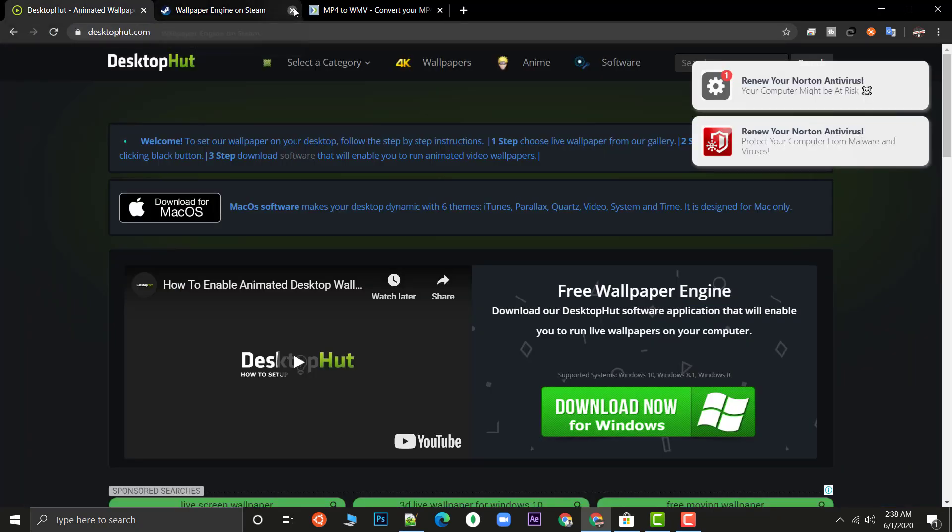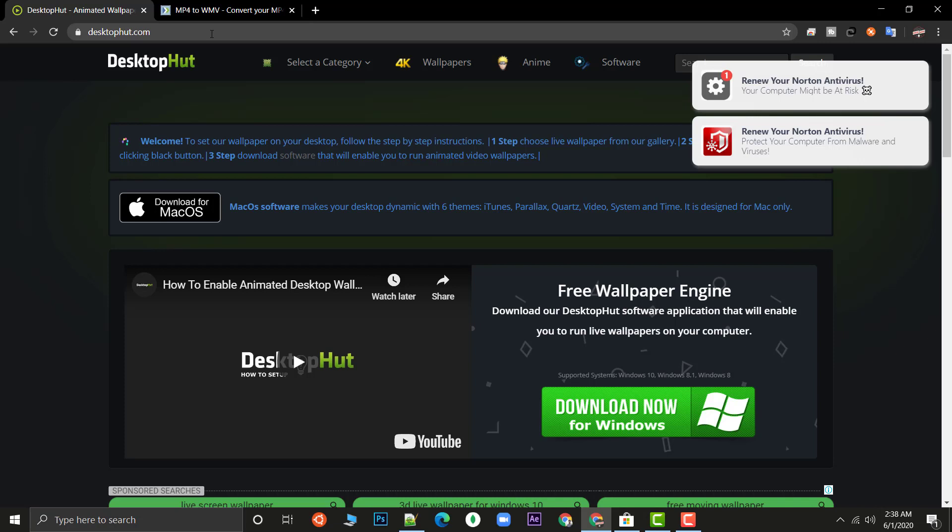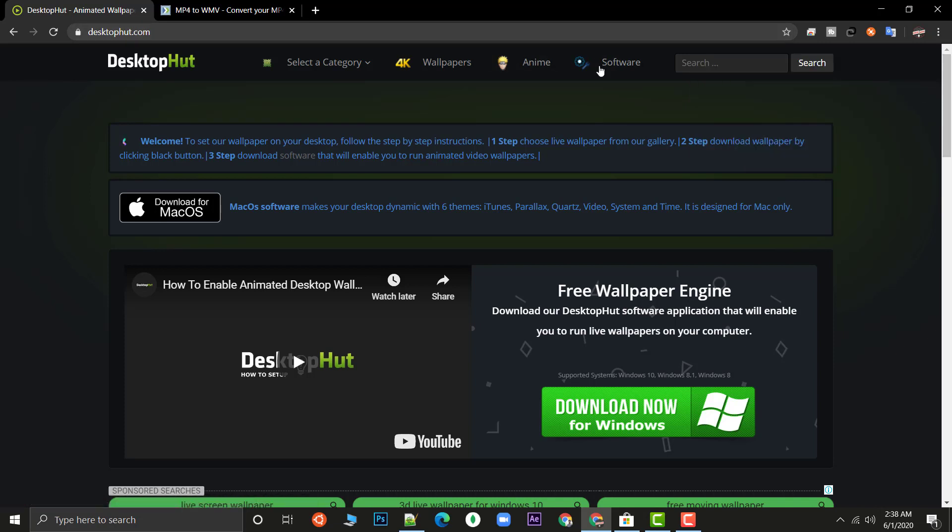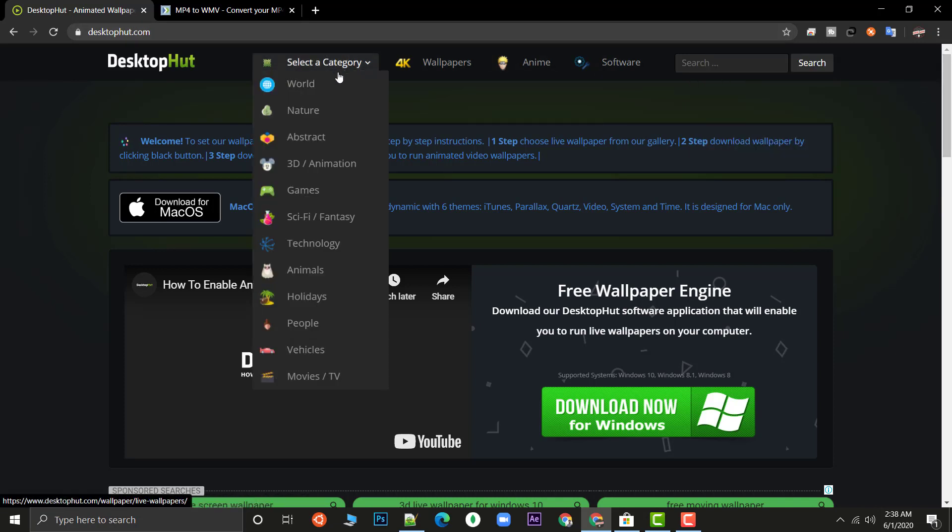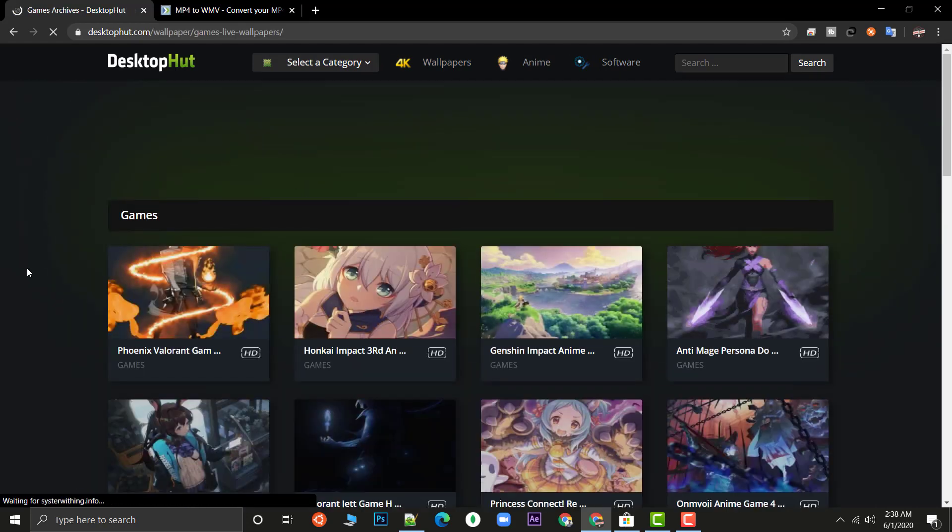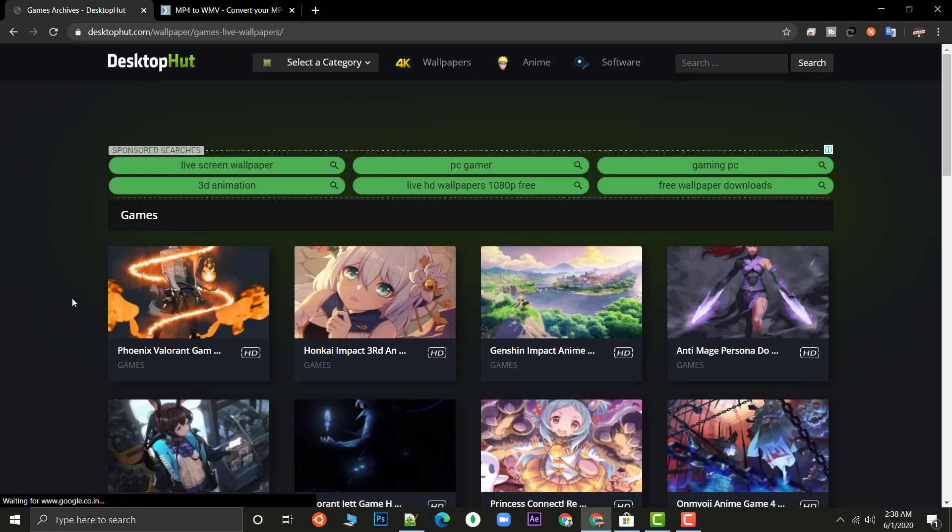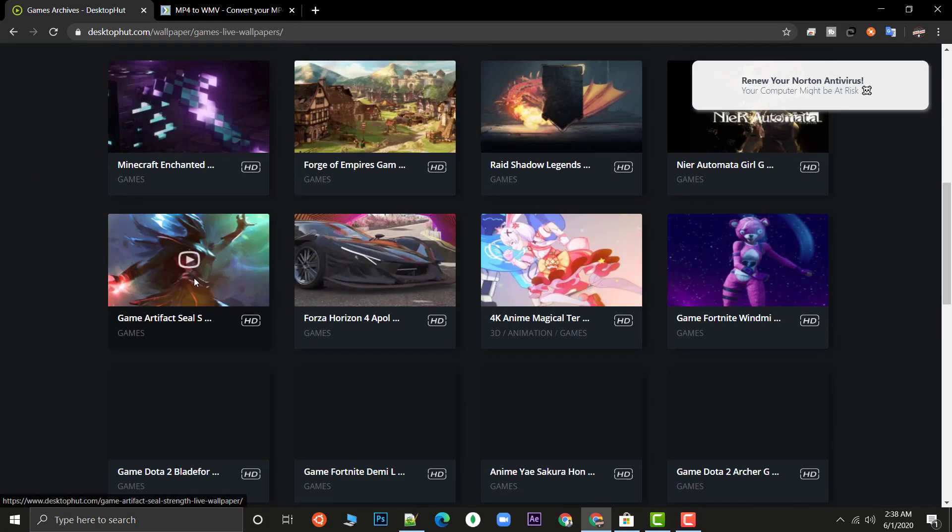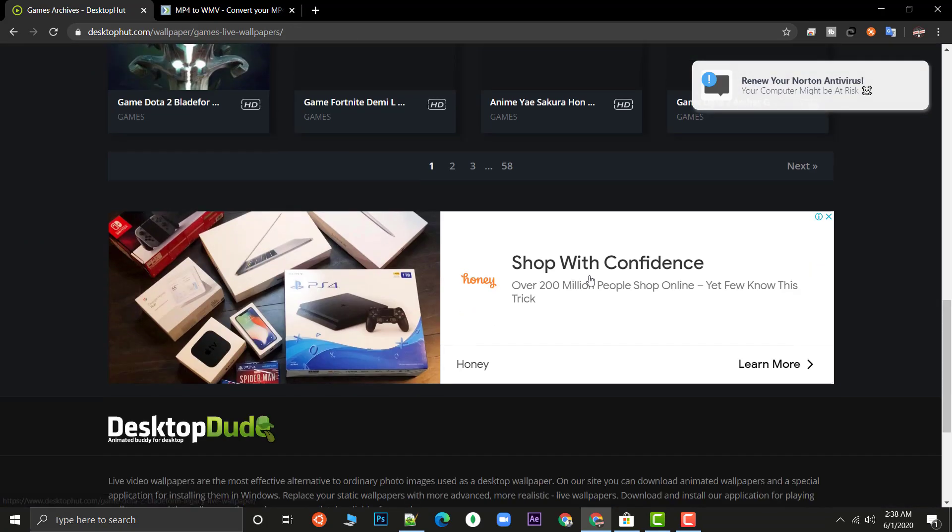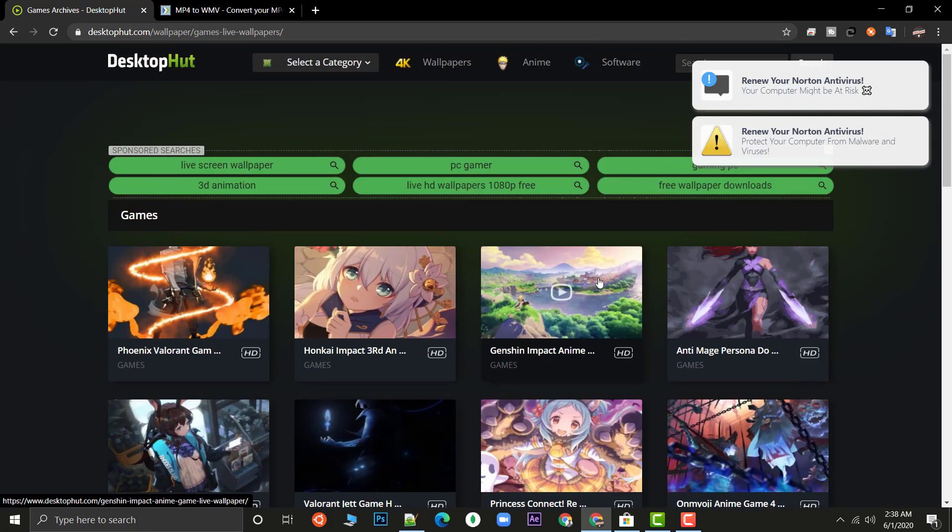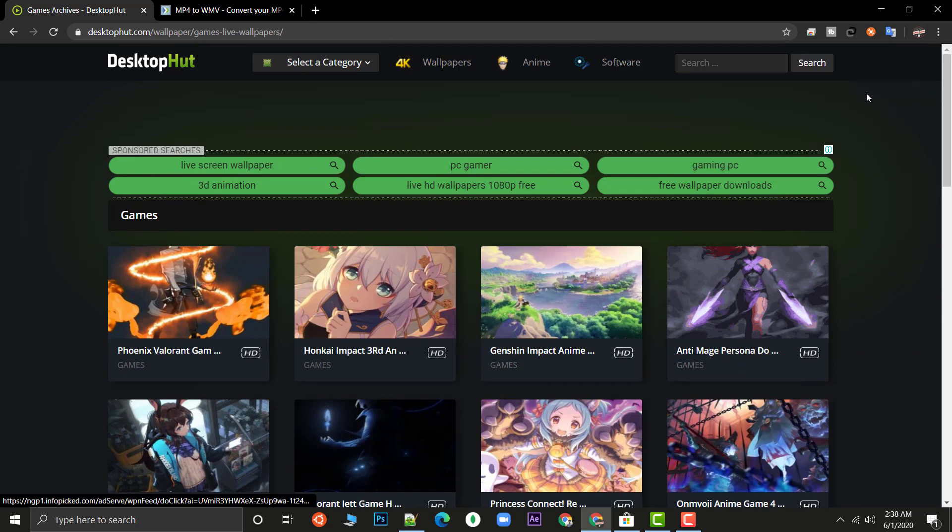This is desktophut.com, a site by which you can get live wallpapers. For getting the Asus wallpaper, go to the category, then go to games because the Asus wallpaper comes in gaming. From here I don't think you will be directly able to get it.